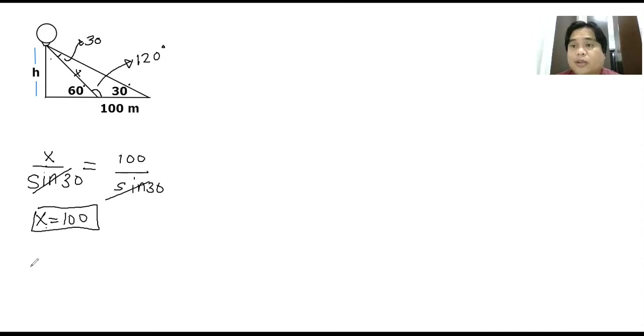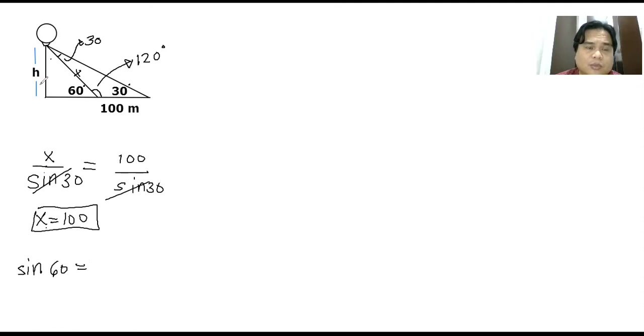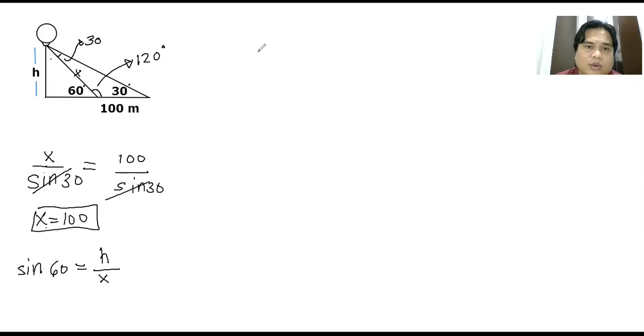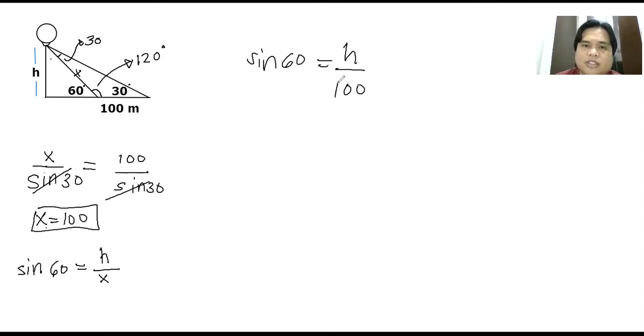Sine of 60 equals to opposite over hypotenuse, which means h over x. We have already solved for x, sin 60 equals h over x, which is just 100. All I need to do is just transpose or multiply both sides by 100.